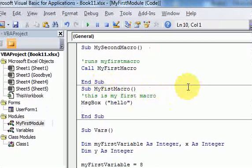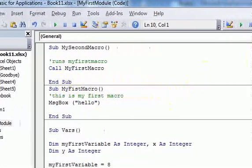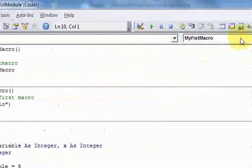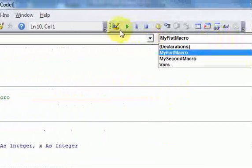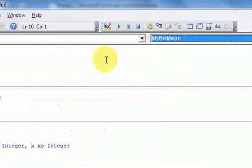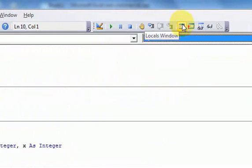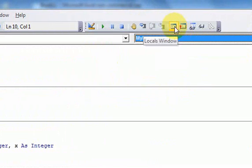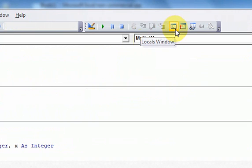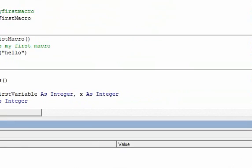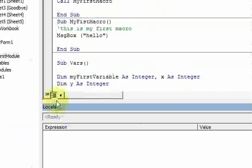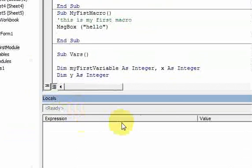All right, so now that we have the debug toolbar, this is the debug toolbar over here. Let's look at the locals window, which is this icon right here. To get the locals window to see it, just click this icon. When you hover over it, it'll say locals window. You just click it, and here's the window, the locals window here.